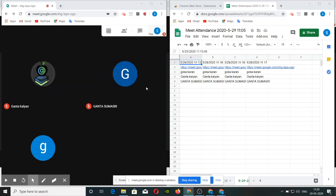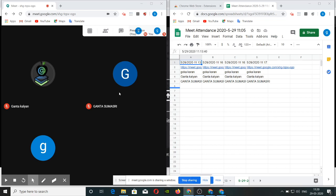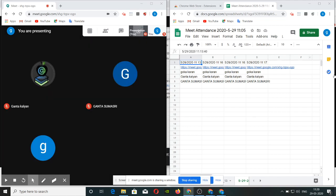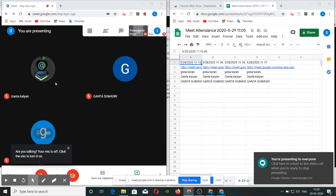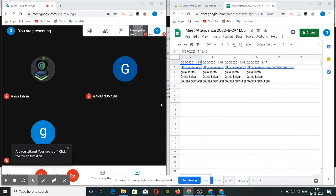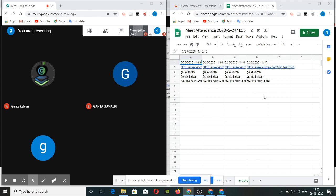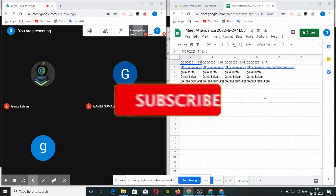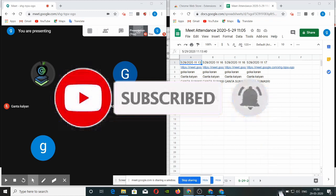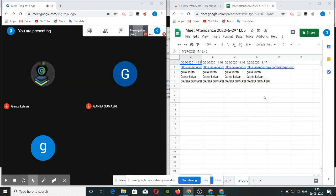Now click the share button. Let's take a look at the presentation in the window and start the presentation. Students can take a spreadsheet from here. You can take a lot of them and students can easily understand them. This extension has a lot of interest for teachers.